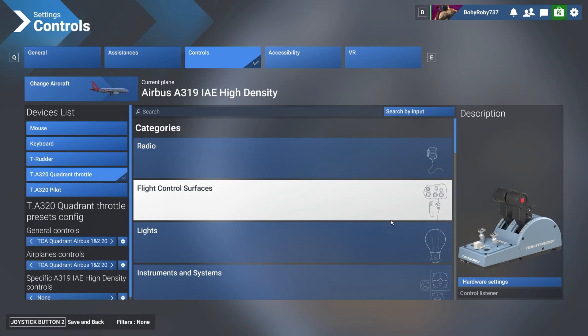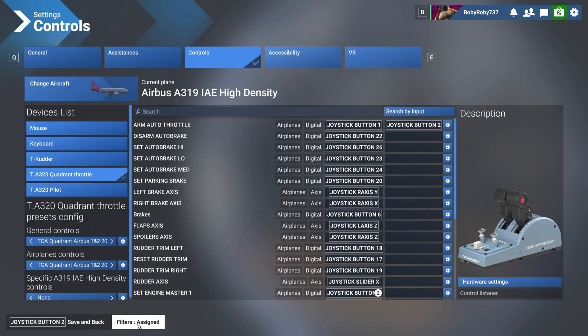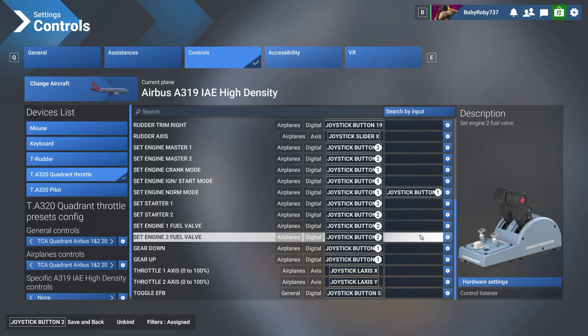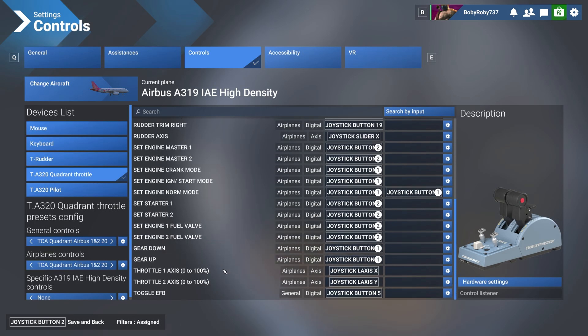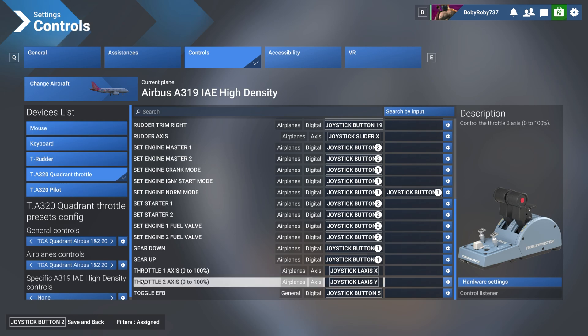Then what we have to do for the Phoenix Quadrant working properly is to go to filters and click on assigned. If you scroll down, you will see these two settings: one is throttle axis 0 to 100%, and the other one is right underneath, throttle 2 axis 0 to 100%.